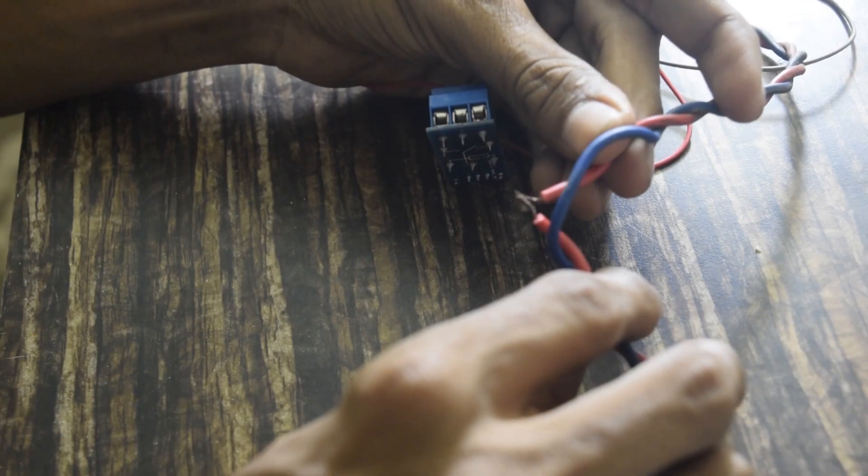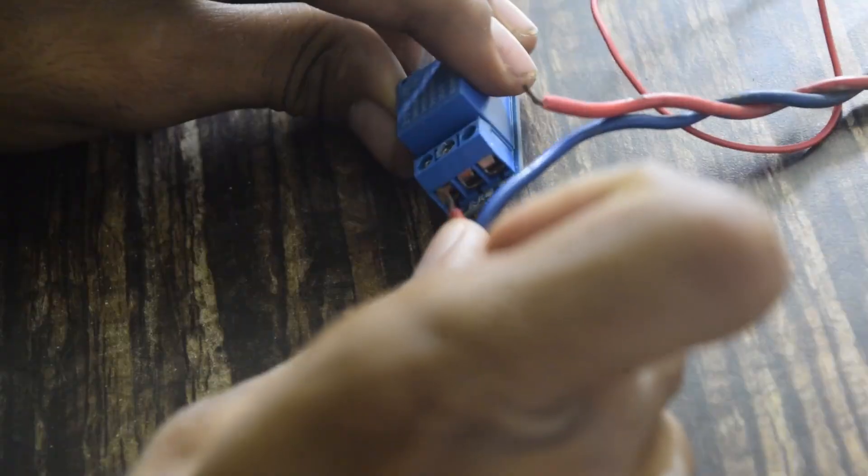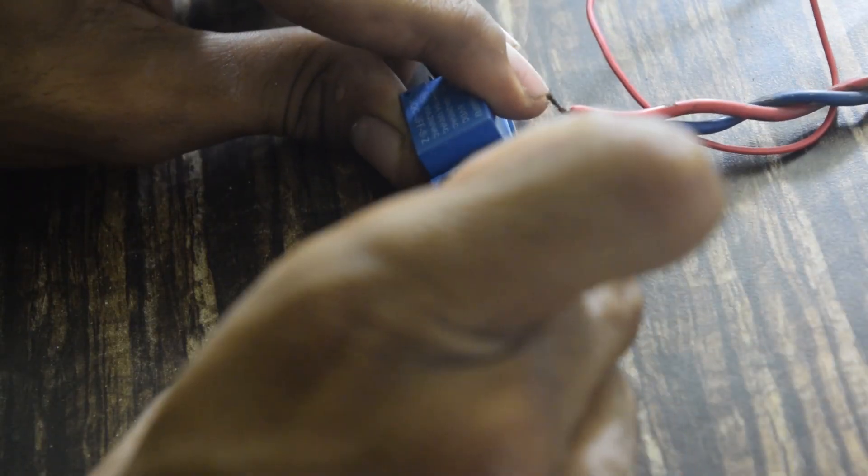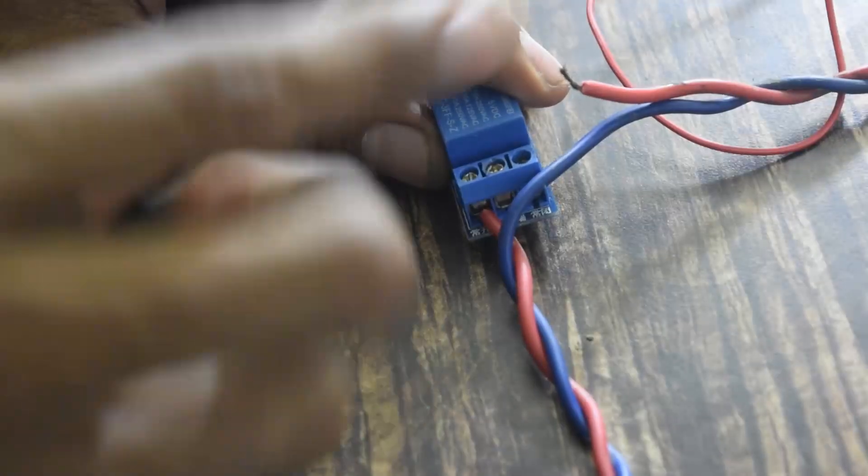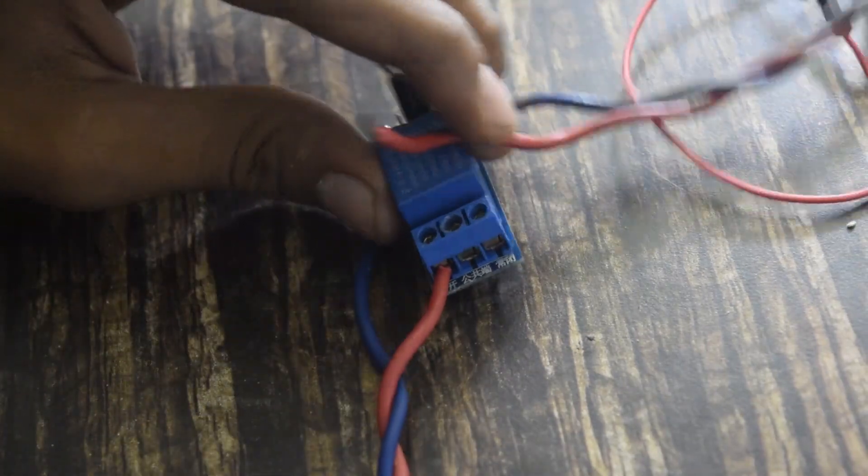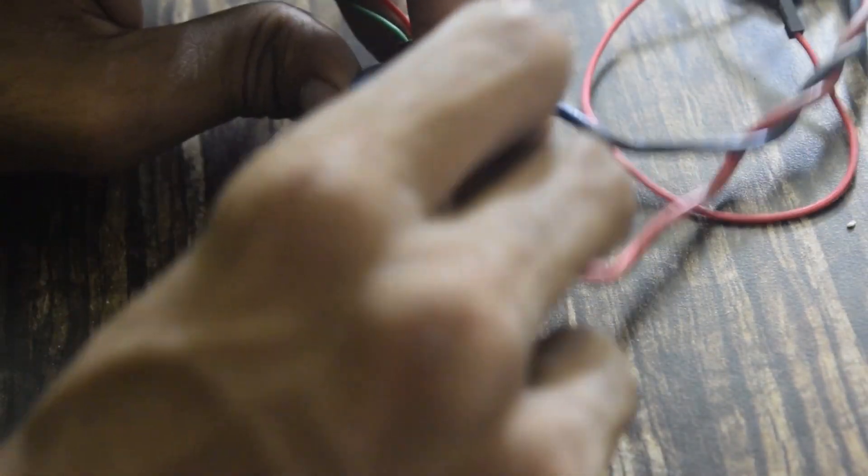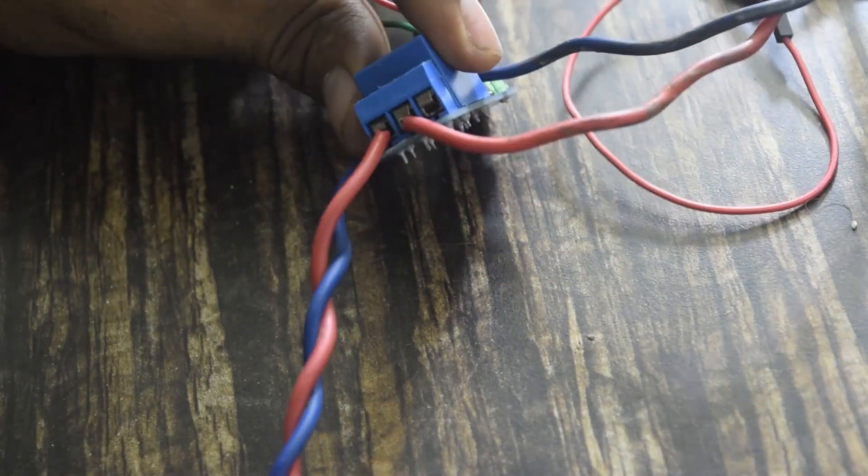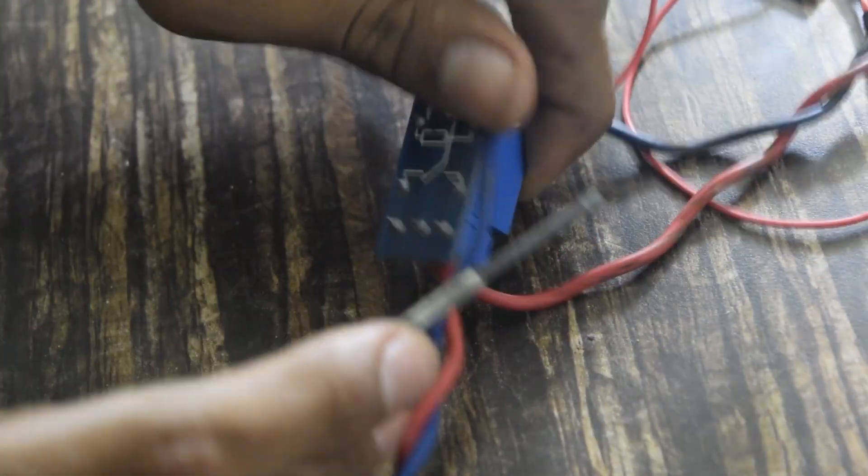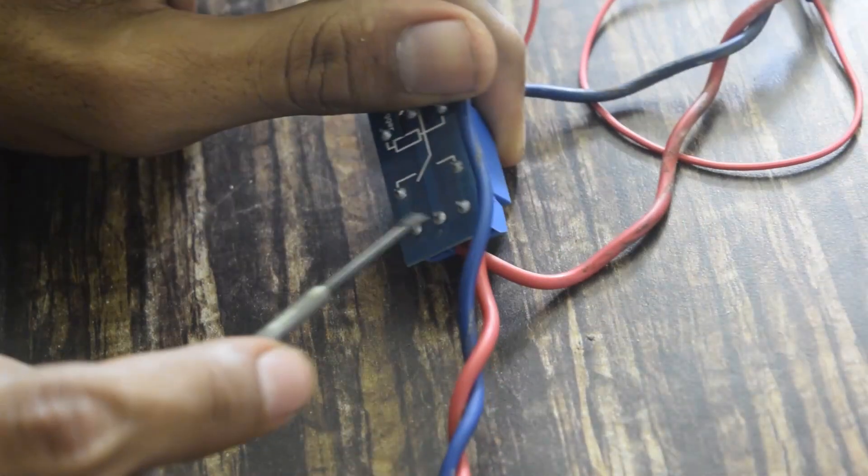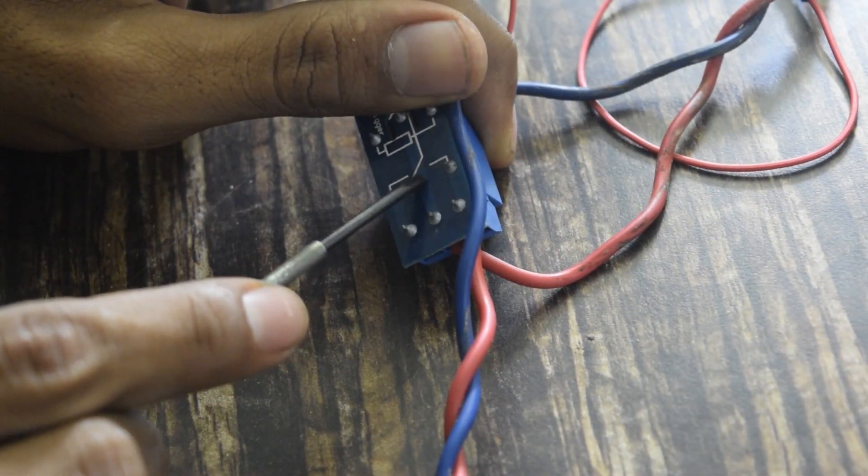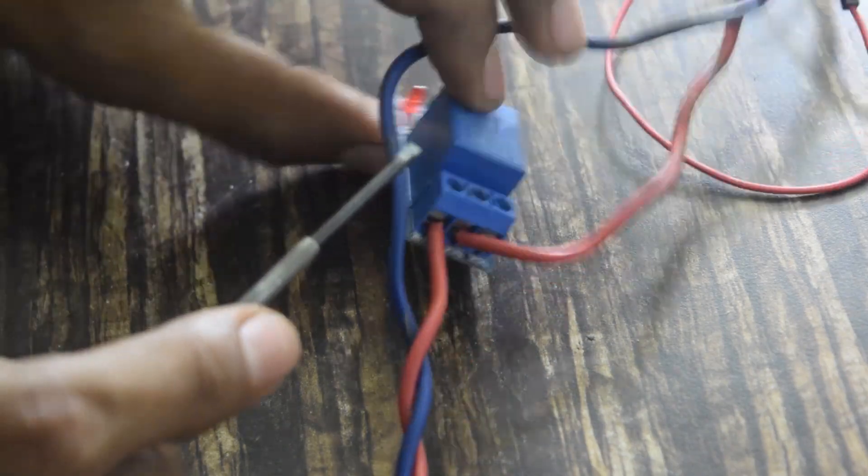Now let's connect the bulb to the Relay. Cut one of the wire of bulb into two, plug it in to the Relay, as I have done. And make sure that the wires are plugged in into the open switch of the Relay, so that when we send the high signal, the open switch gets connected and circuit get completed.